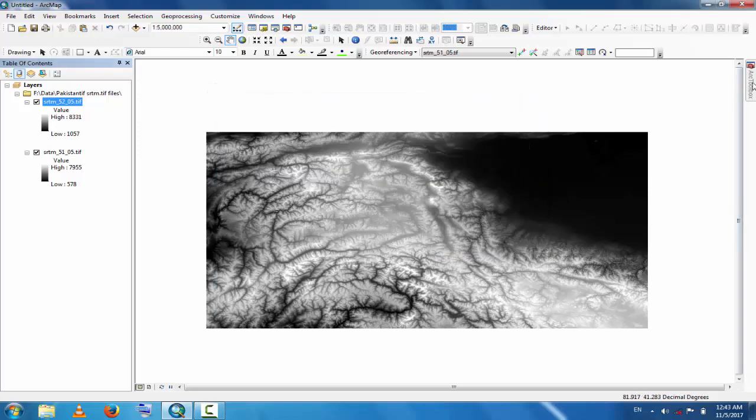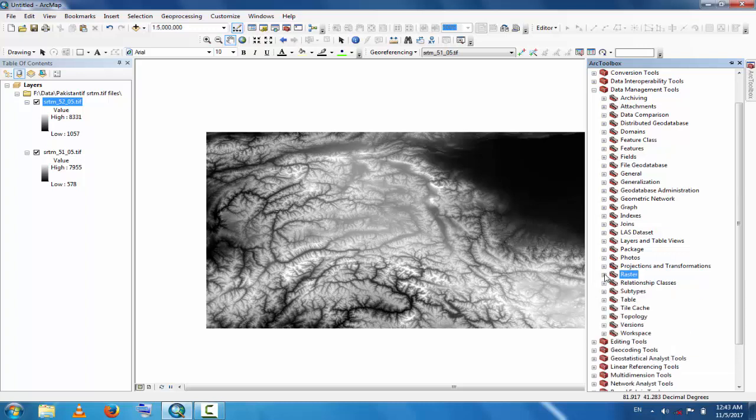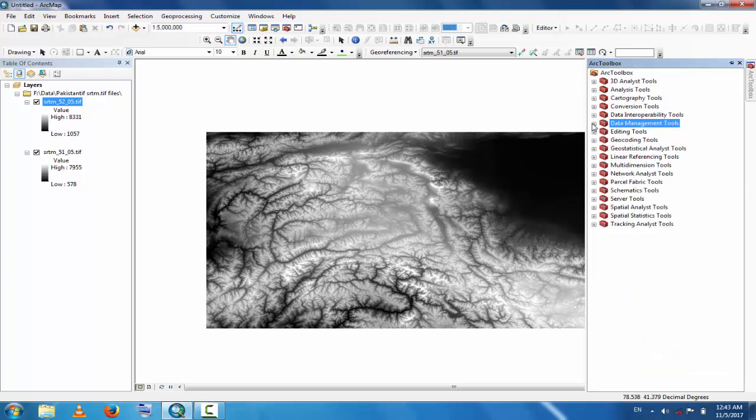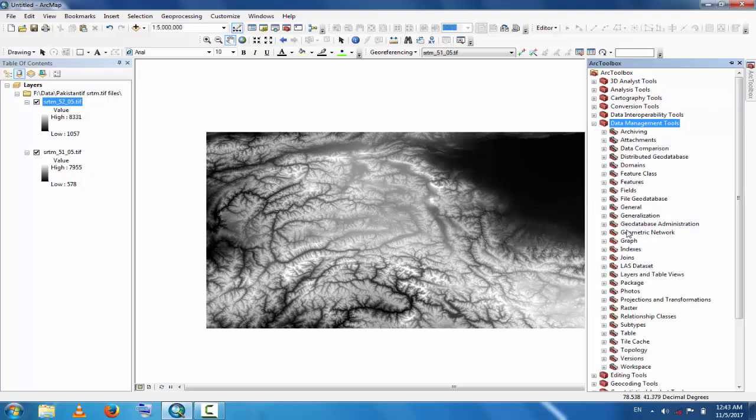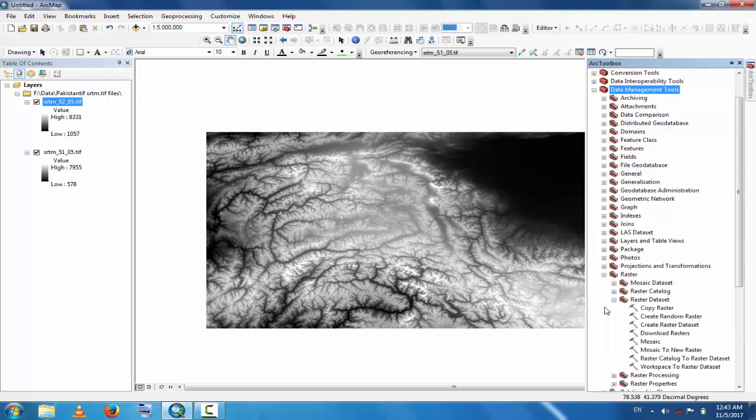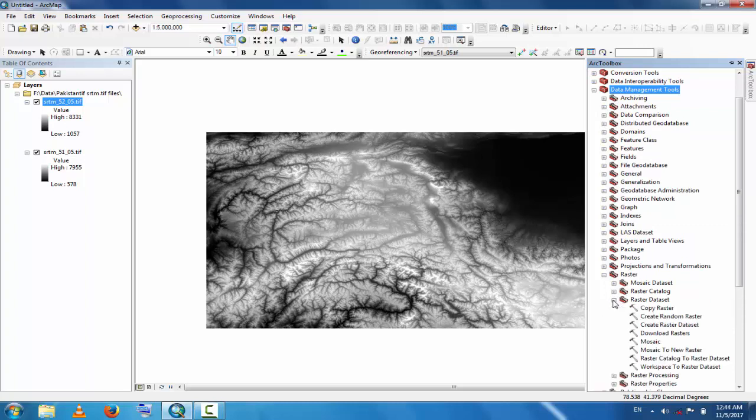Go to ArcToolbox and go to Data Management Tools, then go to Raster, and then Raster Dataset. Then select Mosaic to New Raster because the new file will be a new layer and it will merge files.